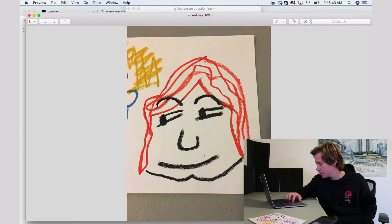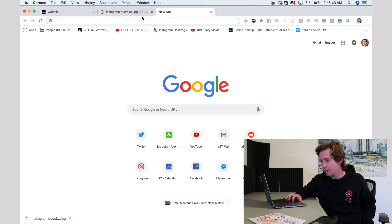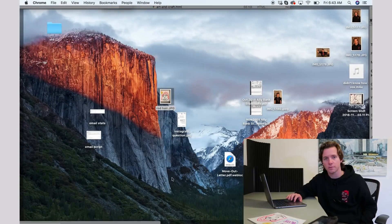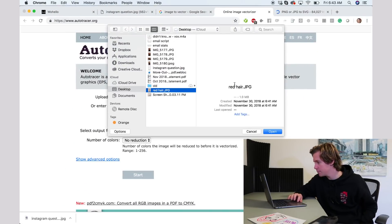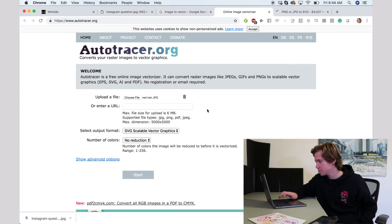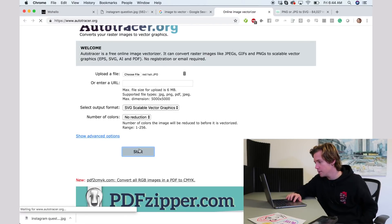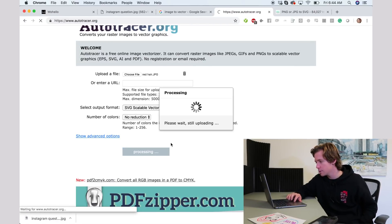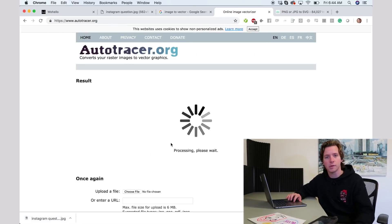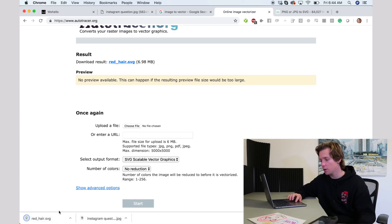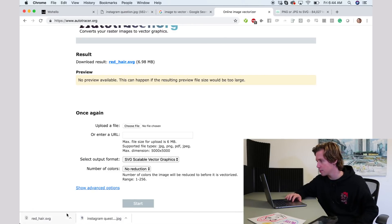So what we're going to do by turning this into a vector is make this digital — it'll also allow us to clean it up a little bit. You can see there are some scraps here that I'll remove. This is my favorite auto-tracer, so let's try it out. 'Red hair' — pop it into auto-tracer, no reduction in colors, turn it into an SVG which is a vector. Here's red-hair.svg. Then we'll open this in Adobe Illustrator.